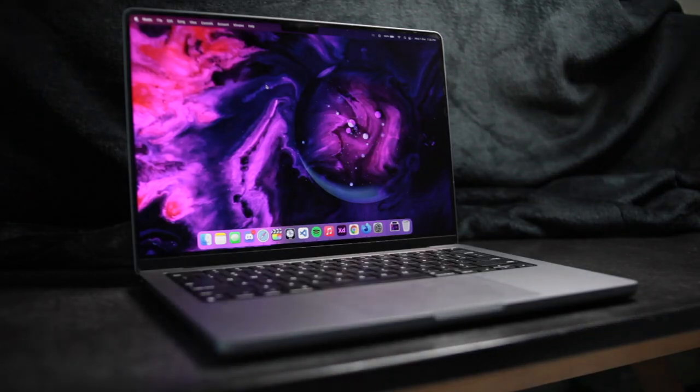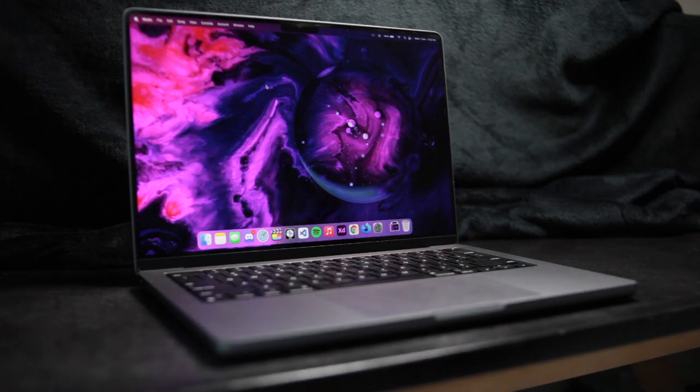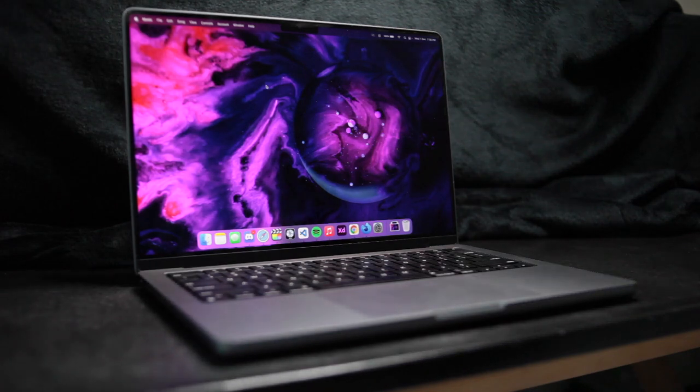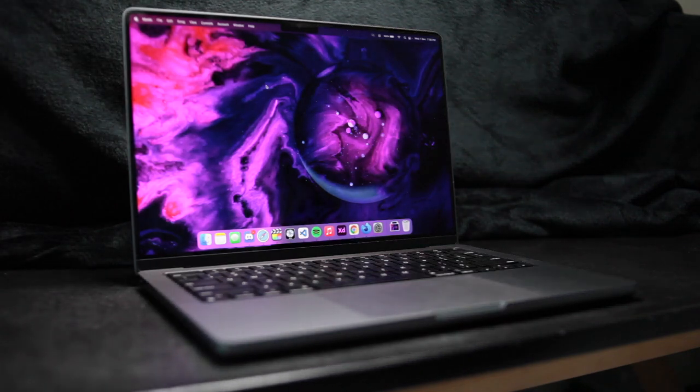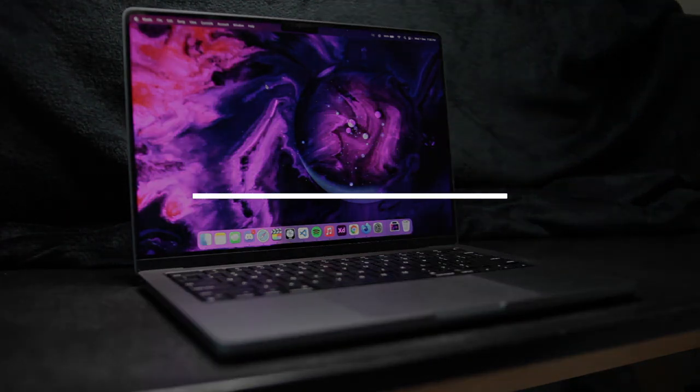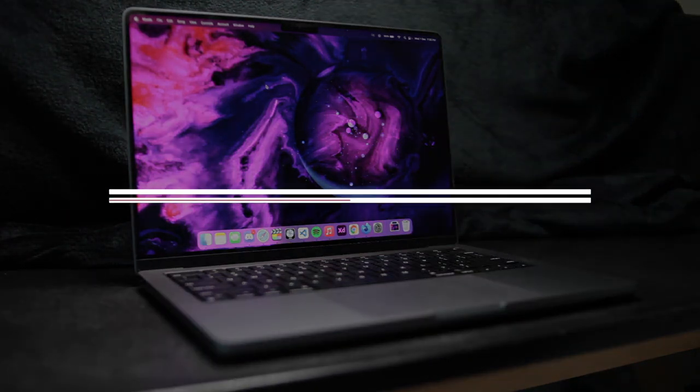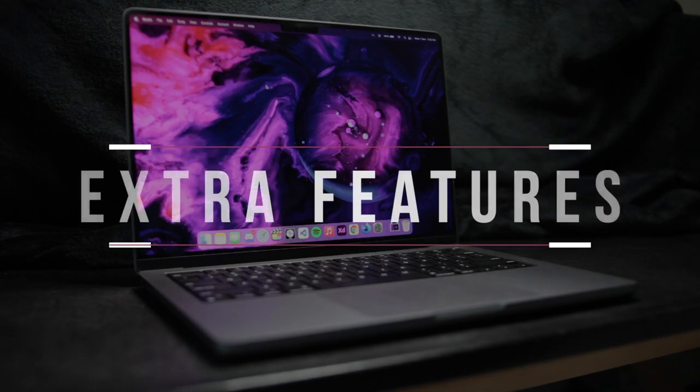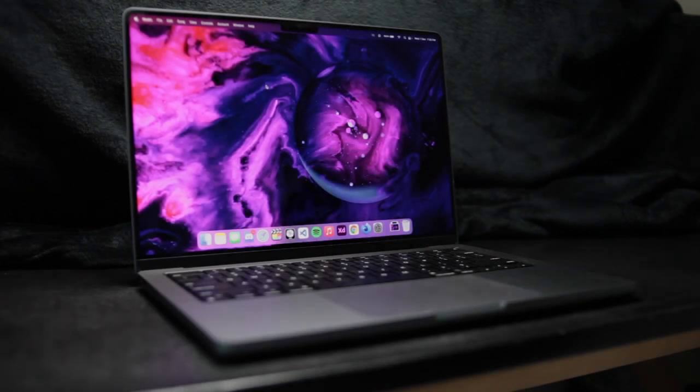So those are the main areas of importance in the life of a student, but with any laptop, there are extra features that you will appreciate. First off, Speakers.